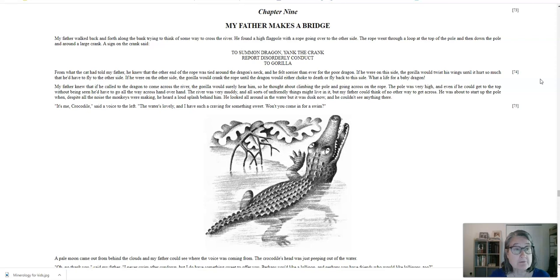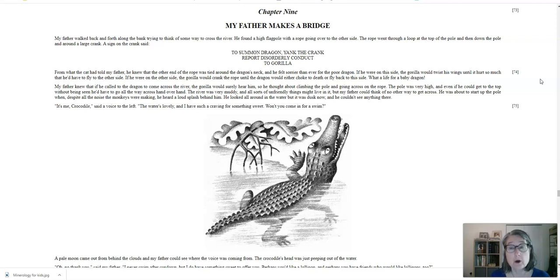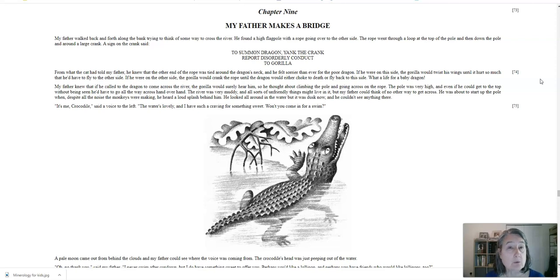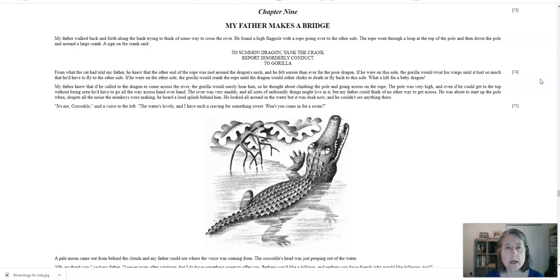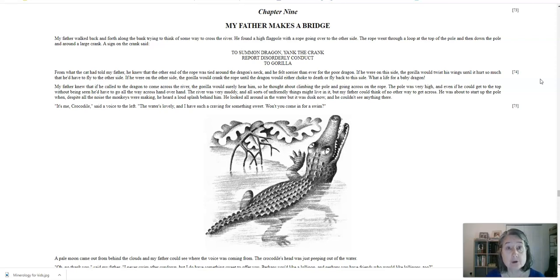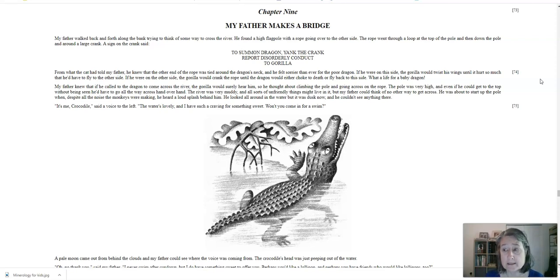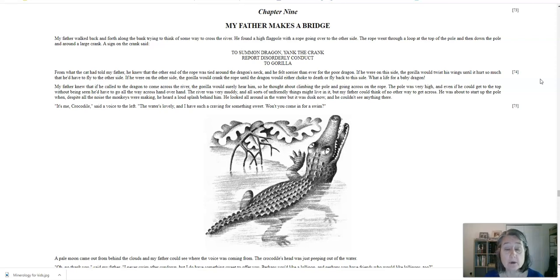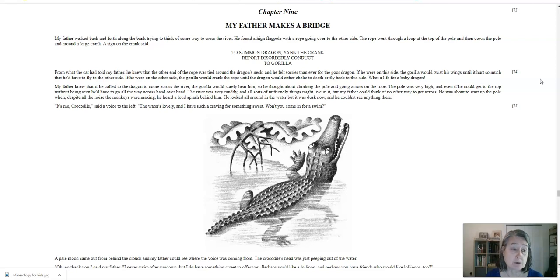My father walked back and forth along the bank, trying to think of some way to cross the river. He found a high flagpole with a rope going over to the other side. The rope went through a loop at the top of the pole and then down the pole and around a large crank. The sign on the crank said, To summon dragon, yank the crank. Report disorderly conduct to gorilla. From what the cat had told my father, he knew that the other end of the rope was tied around the dragon's neck, and he felt sorrier than ever for the poor dragon. If he were on this side, the gorilla would twist his wings until it hurt so much that he'd have to fly to the other side. If he were on the other side, the gorilla would crank the rope until the dragon would either choke to death or fly back to this side. What a life for a baby dragon. My father knew that if he called to the dragon to come across the river, the gorilla would surely hear him.